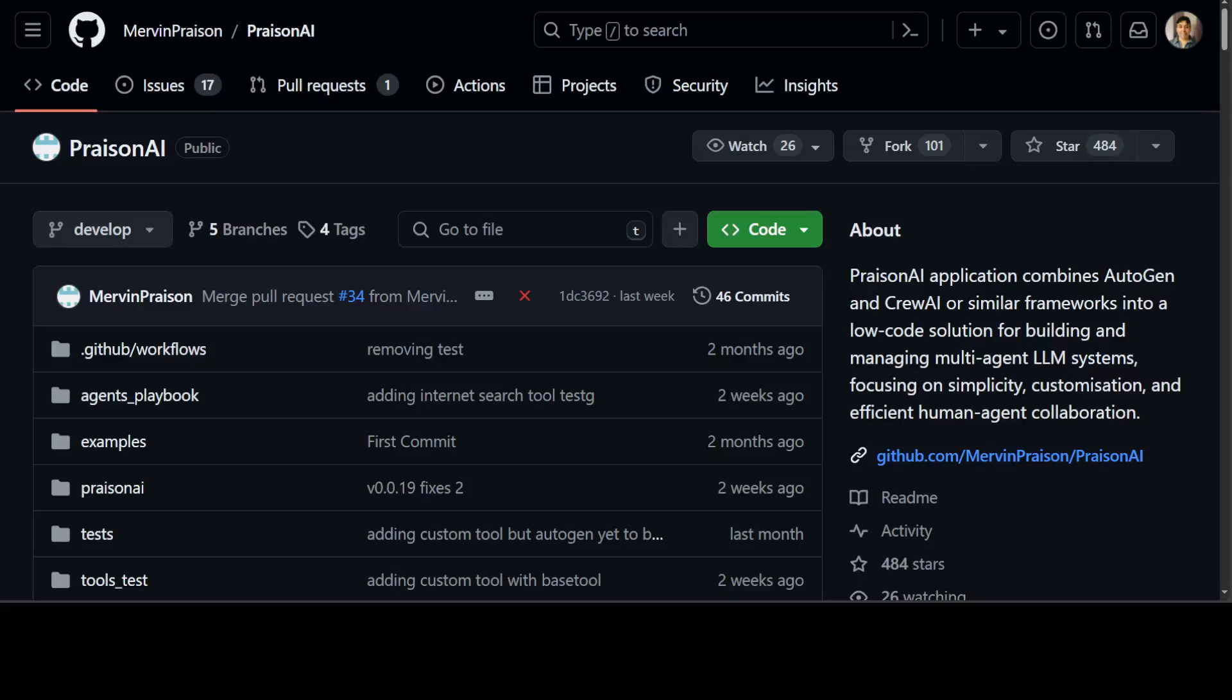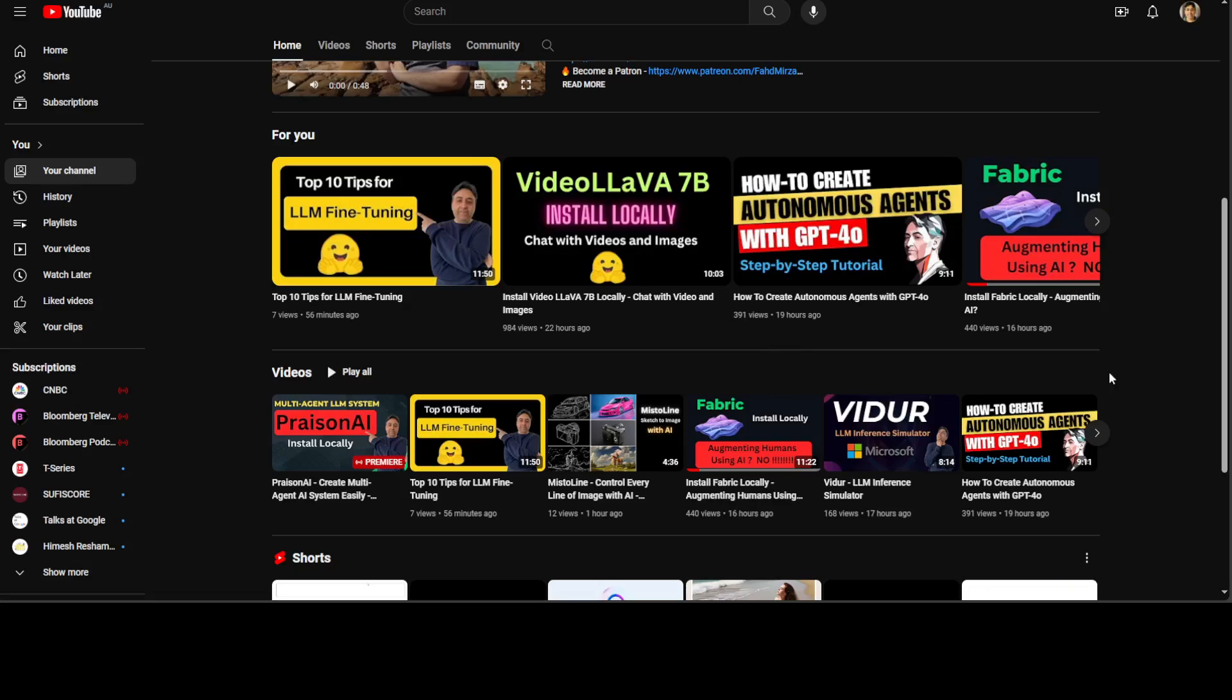Hello guys, in this video I'm going to show you how you can install Presion AI and integrate it with Ollama, which is totally private and local on your own system. If you don't know what Presion AI is, I just did another video in the last half hour about Presion AI and how you can get it installed.